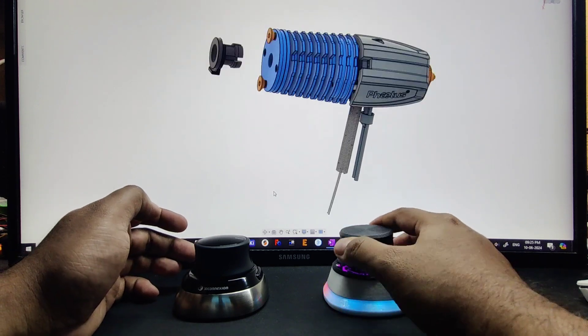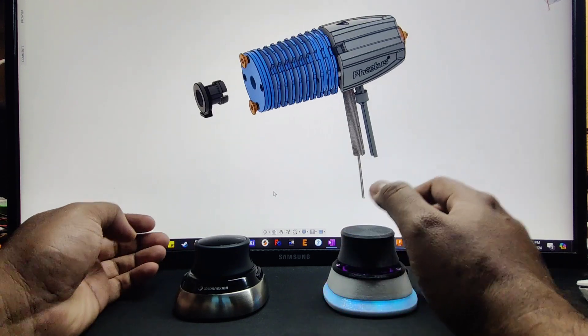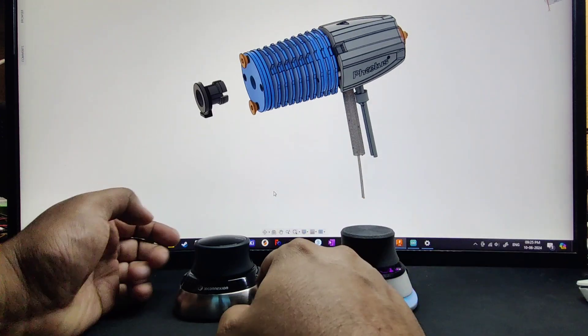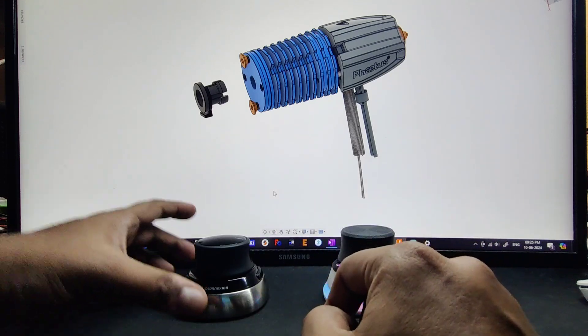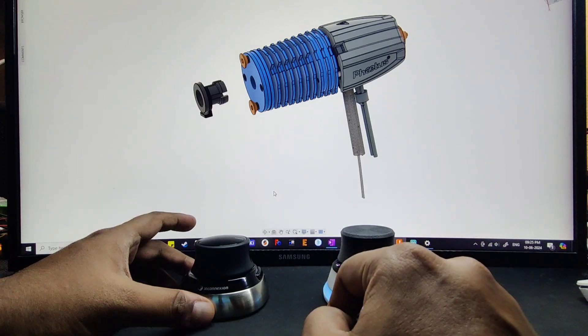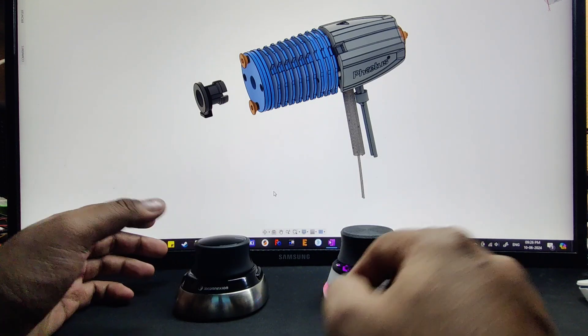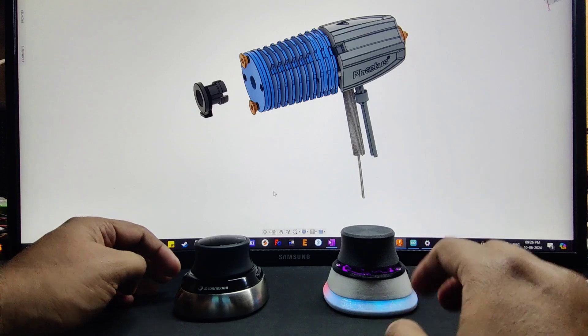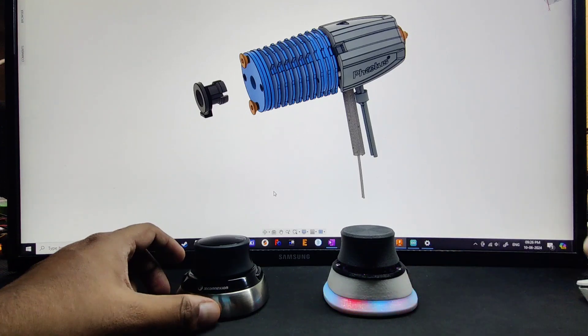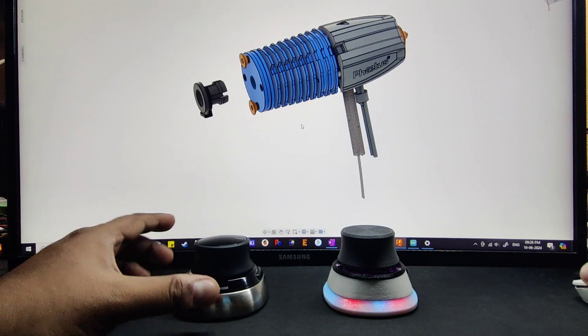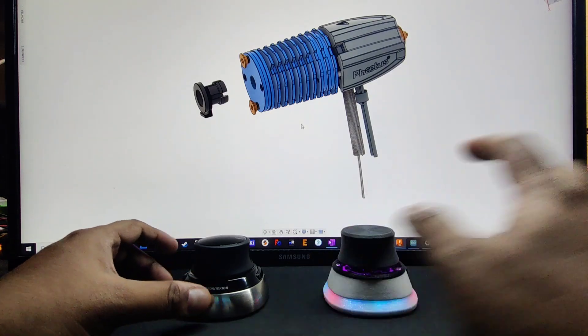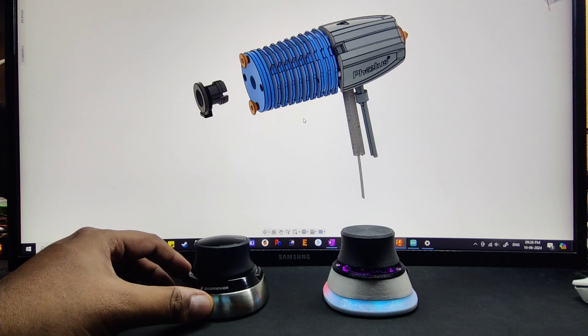This is the movement. Now let's look into the buttons. The Space Mouse Wireless has two buttons, and similarly this mouse also has two buttons. Both the mapping is the same.